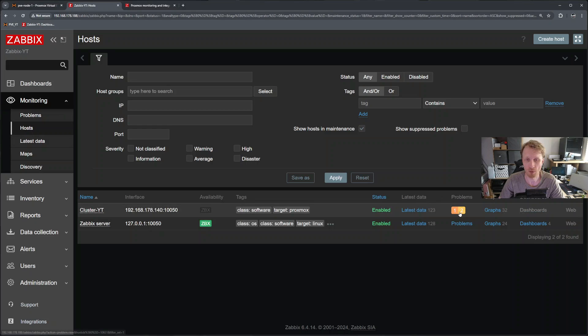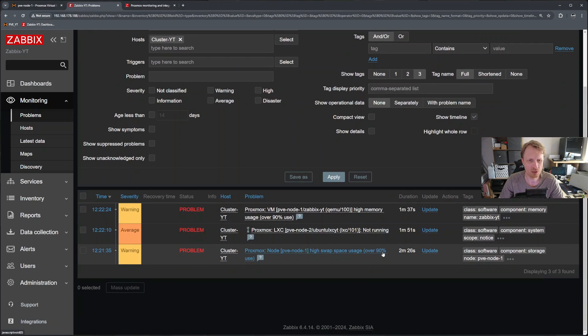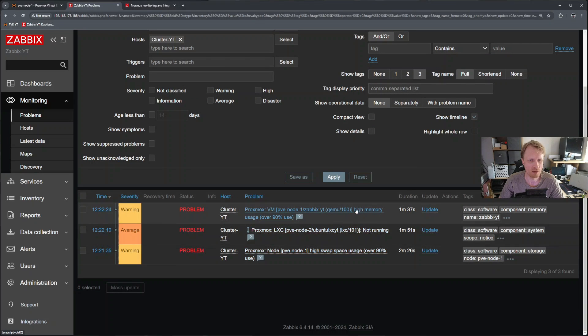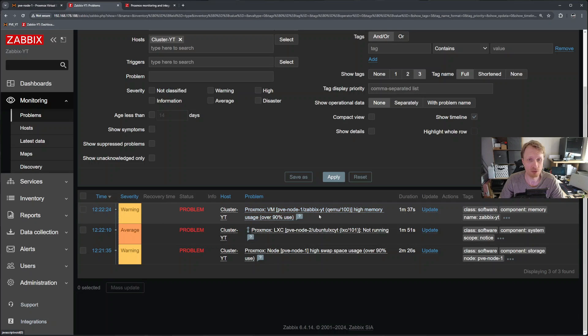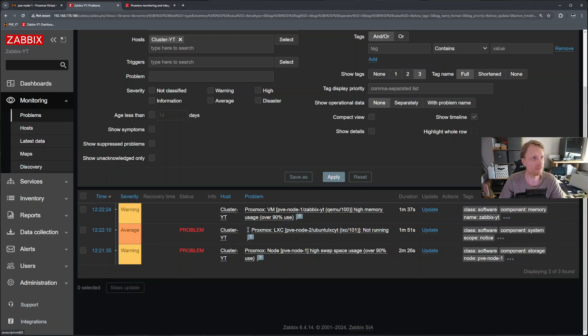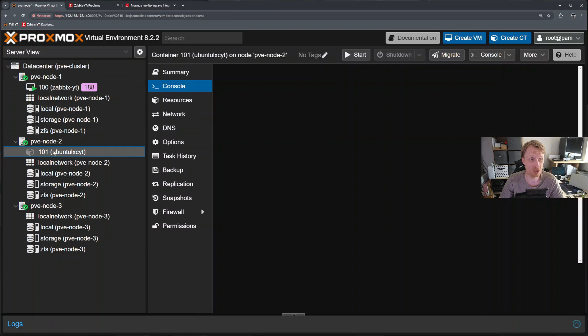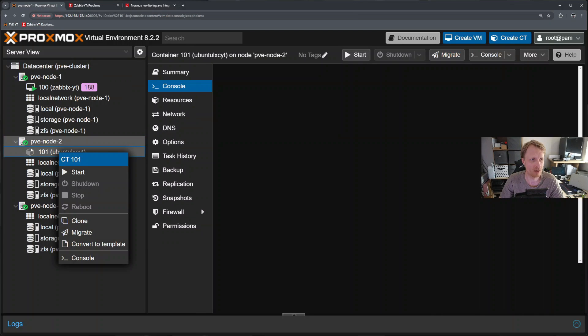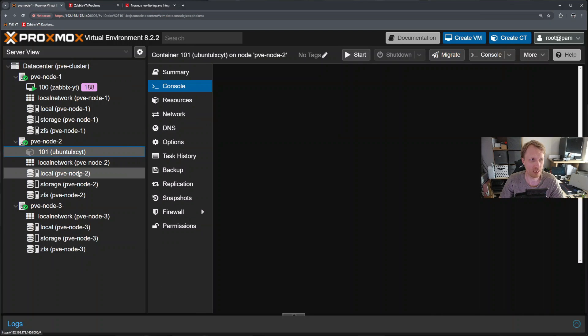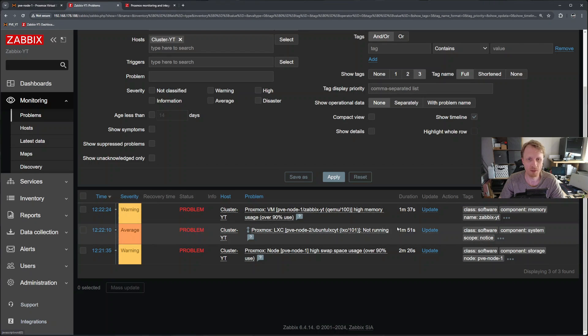If I go back to a host and below monitoring, there is problems. Let's click on that and see what's happening. So I can see that the swap usage is over 90%. The VM 100 uses a lot of memory. And there is a problem that LXC container not running. This is the reason why I have LXC container is not running. So right now we'll start this LXC container, because Zabbix just told me that there is a big problem.